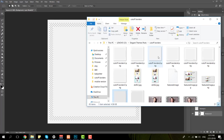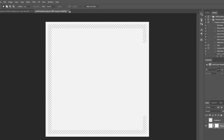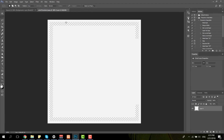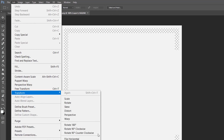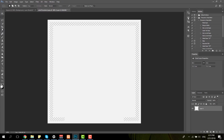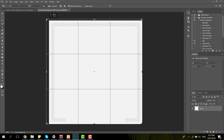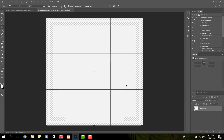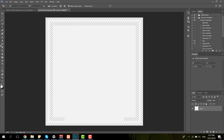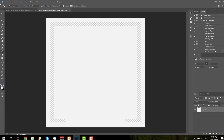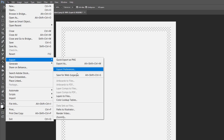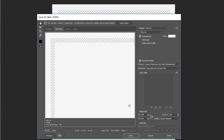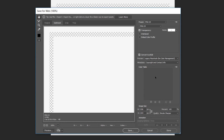Now I can create the image for tablet and phone as well. I'm just going to drag the image I just saved, go to Edit, Transform, and rotate it 90 degrees clockwise. Then I'm going to increase the crop and fill in the transparent part of the crop, and export the file by saving it for web.